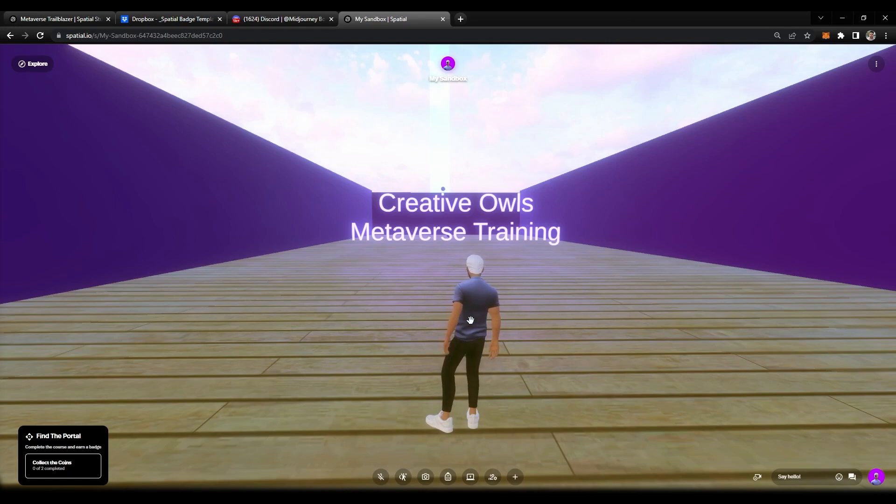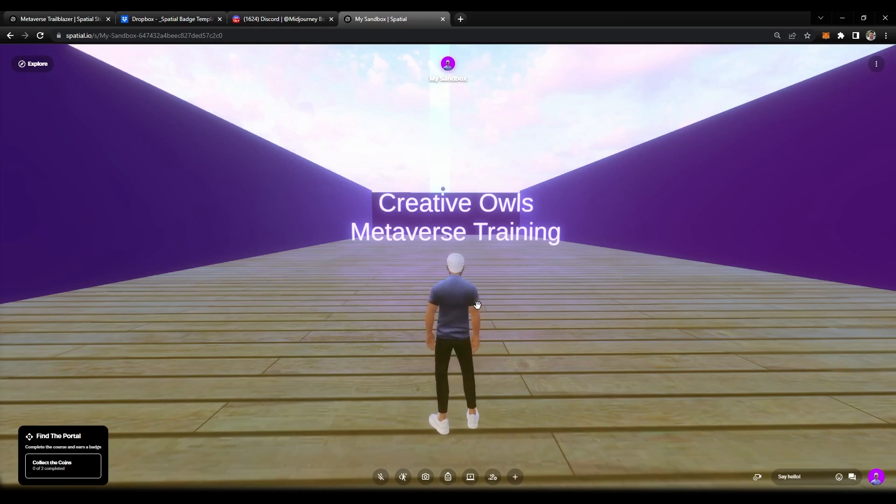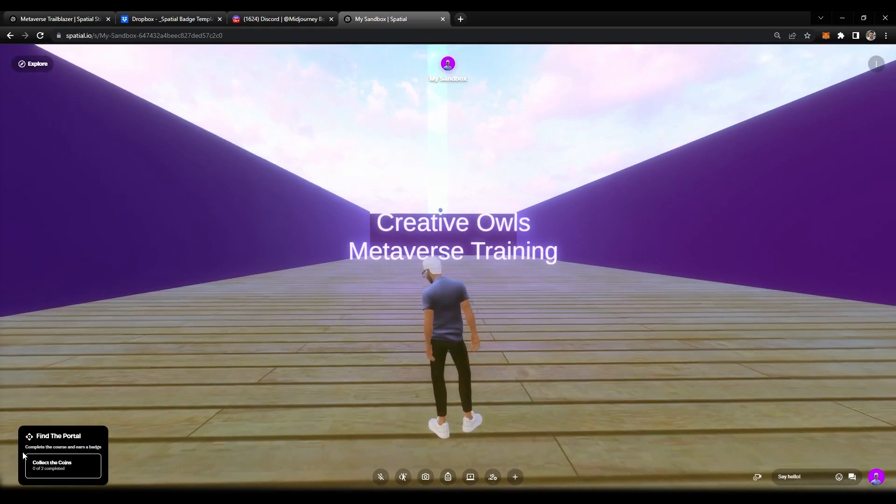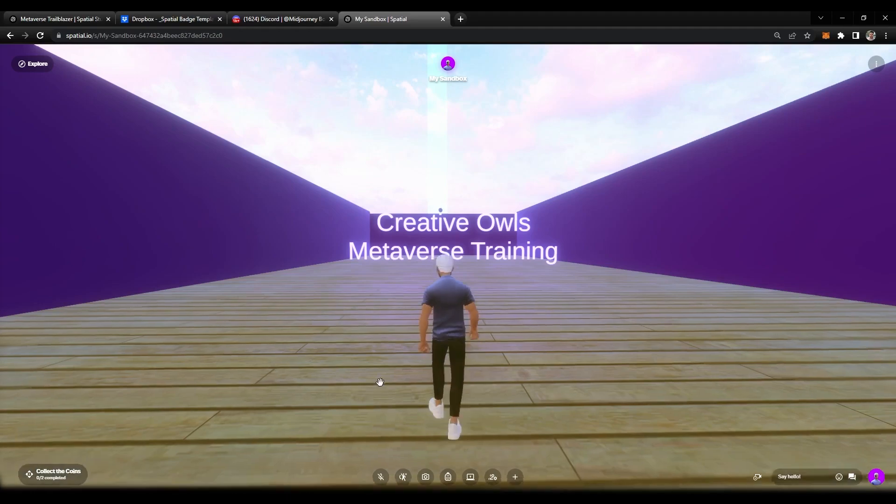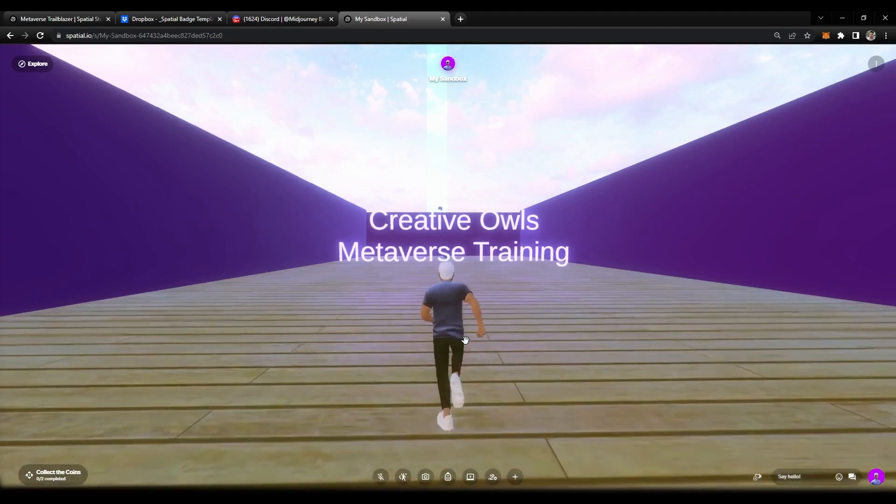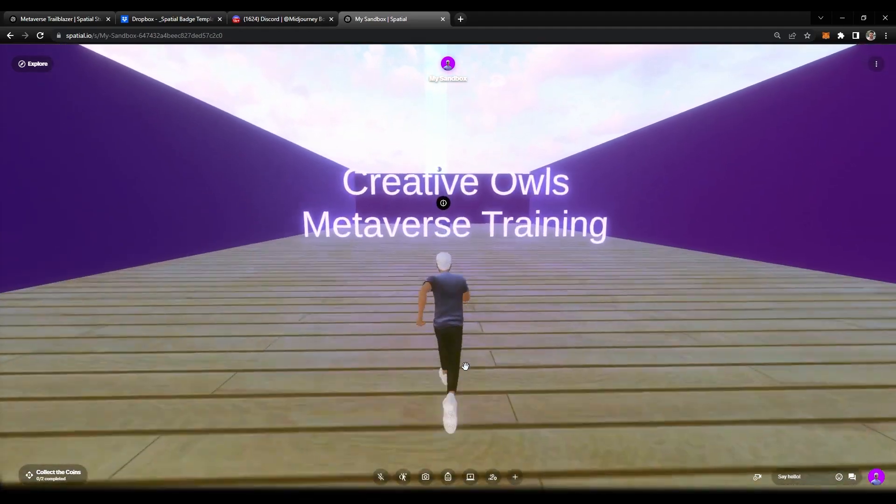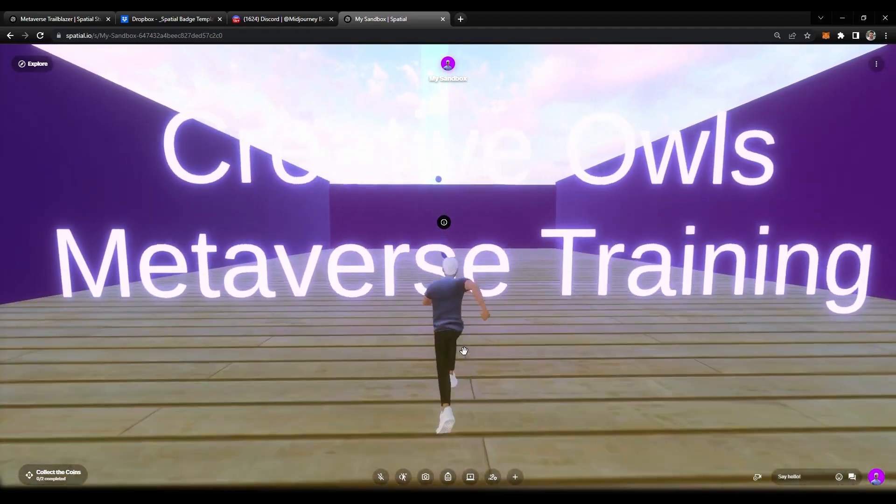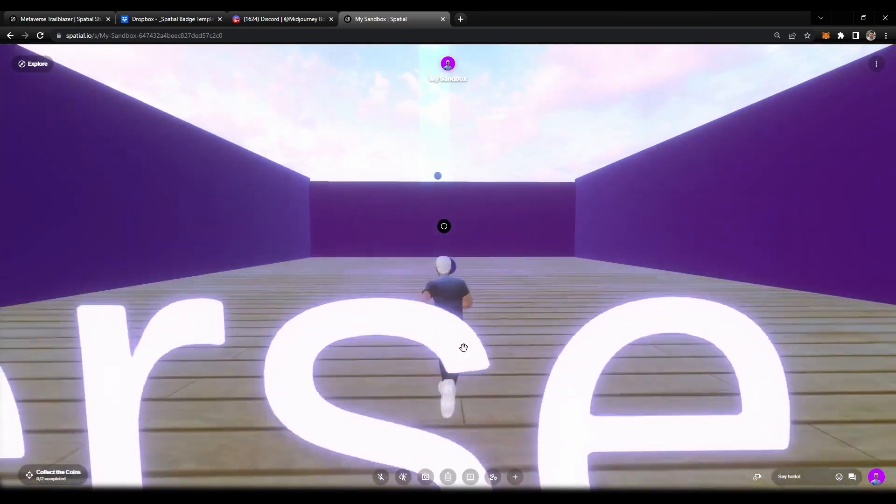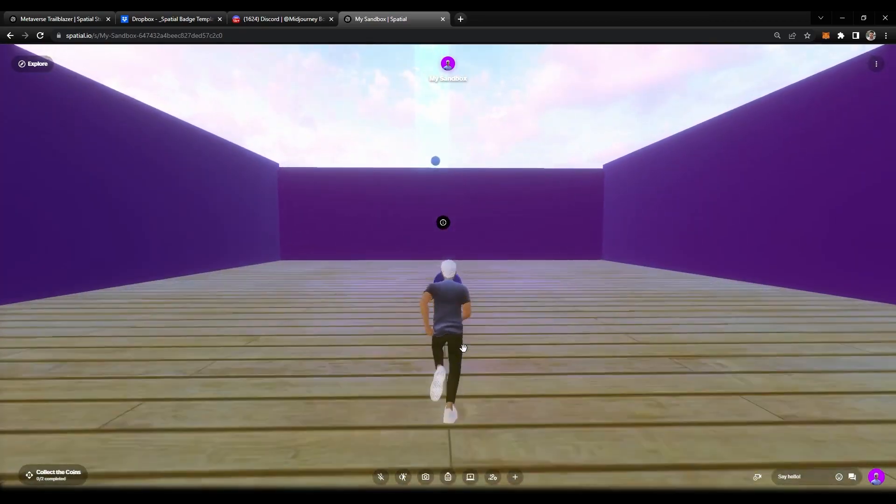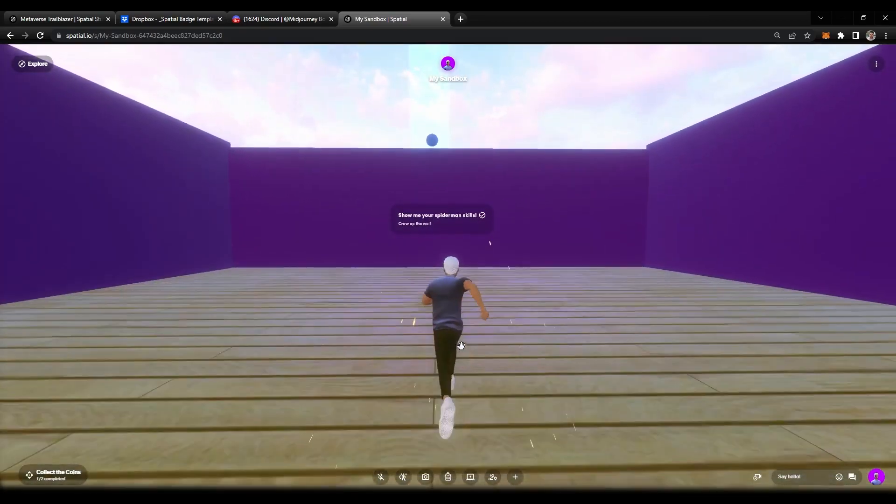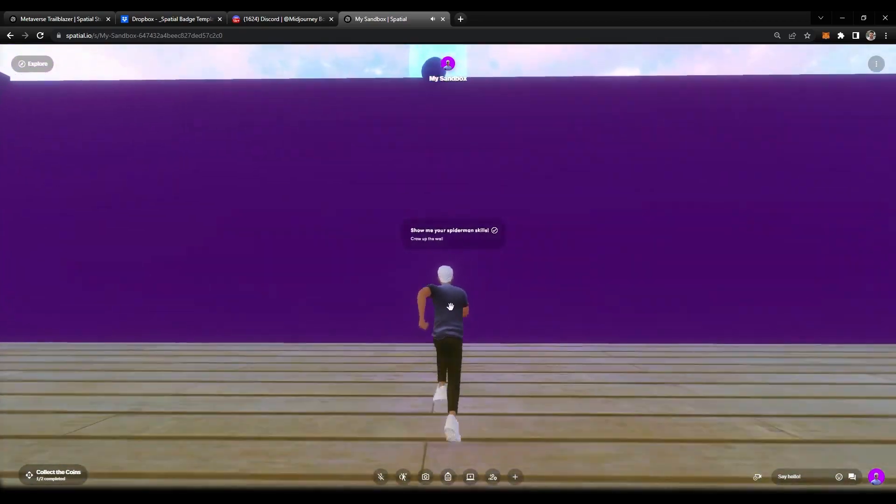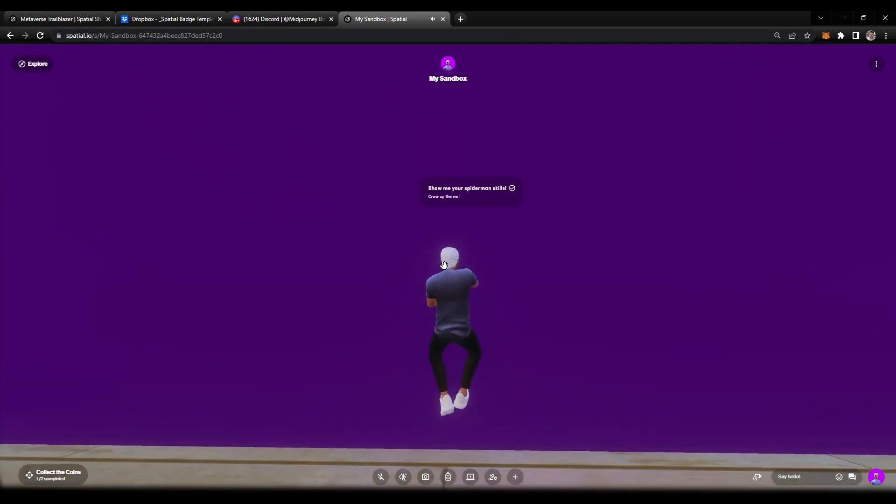Logging into our sandbox environment. At the bottom left the quest has already started. When you come in, the first thing we need to do is collect two coins. We're going to walk straight and collect these. Here's the first coin that we have.